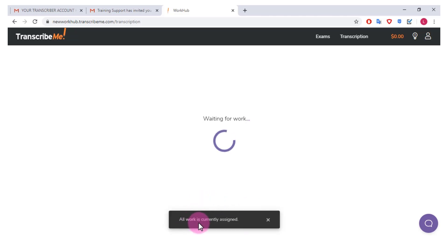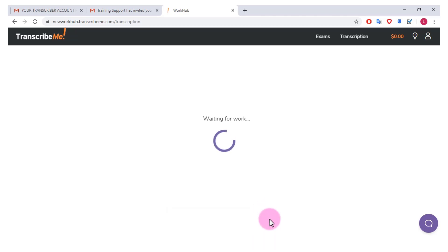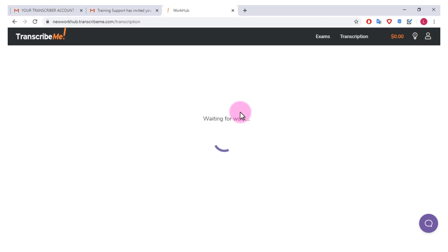Now here it says all work is currently assigned, so there's no work currently available. I'm not sure if it's just when it's doing this refreshing thing if it's going to automatically refresh when a job comes up, so I'm just going to keep this open and see what happens if a job does come up for me to do.